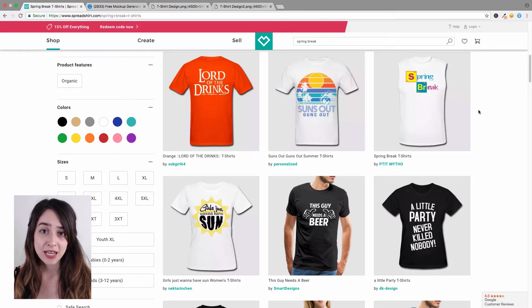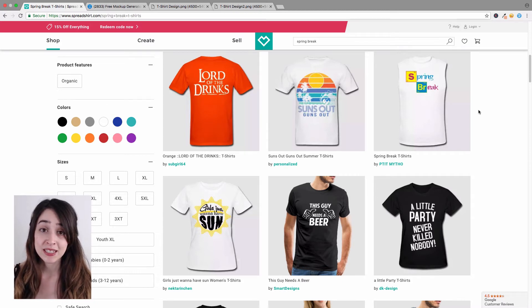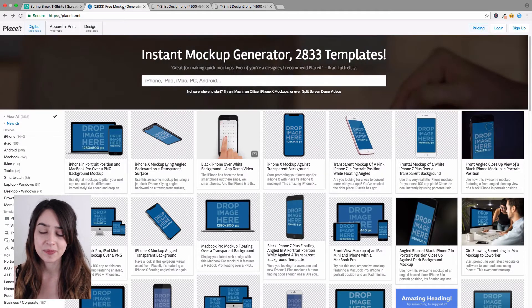Before we start, explore some niches and take a look at some designers' products to get a better idea of what it is you want to make. So once you have a clear idea of the designs you want to make, let's go ahead and open up Placeit.net.